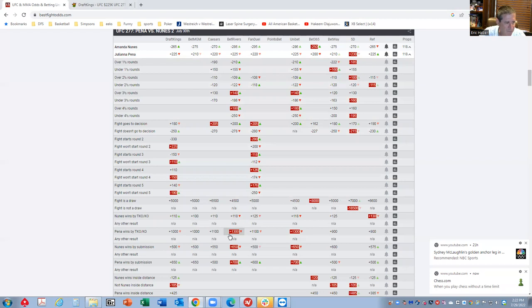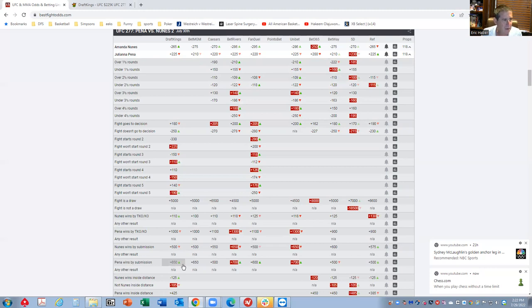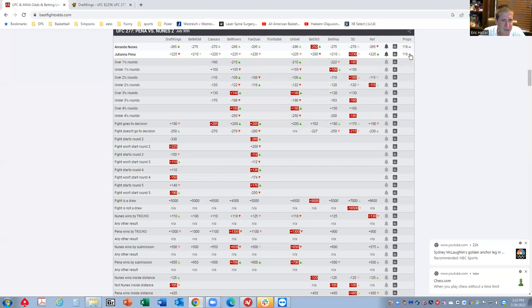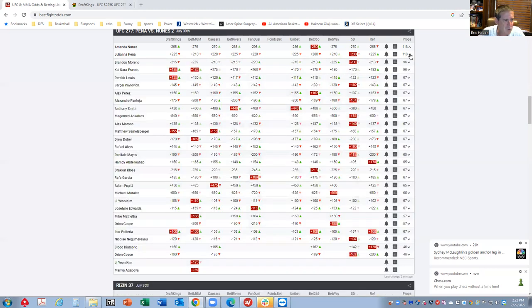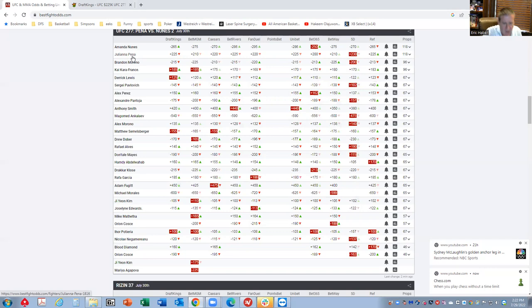Listen, if you believe that Pena is going to win, I wouldn't bet this fight. Just go ahead and bet this prop: Pena win by TKO or submission. I don't think Pena is ever going to win a decision here. For me, I'll probably end up on both sides. I have really no opinion here. I think the odds are fair, and as usual, because it's a five-round fight, I think it's probably underpriced.